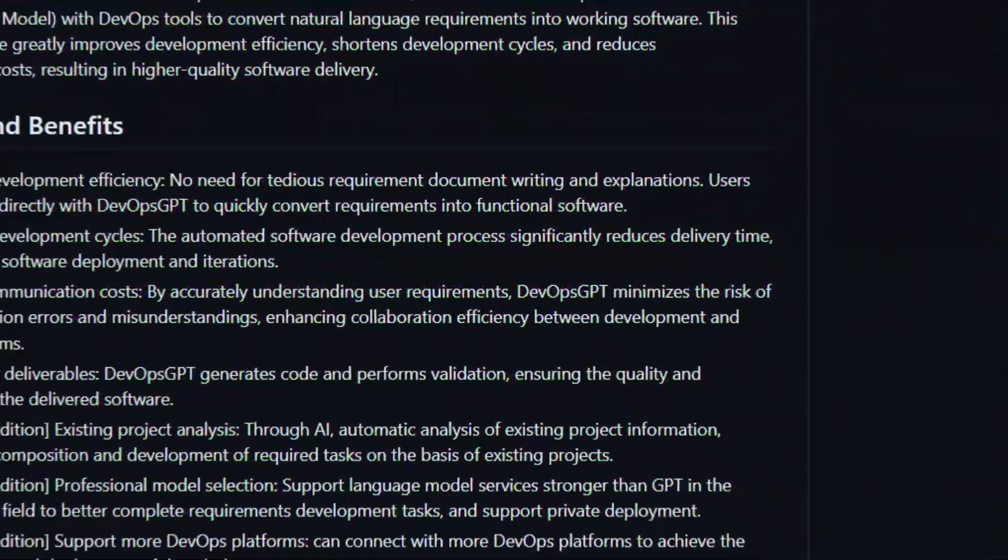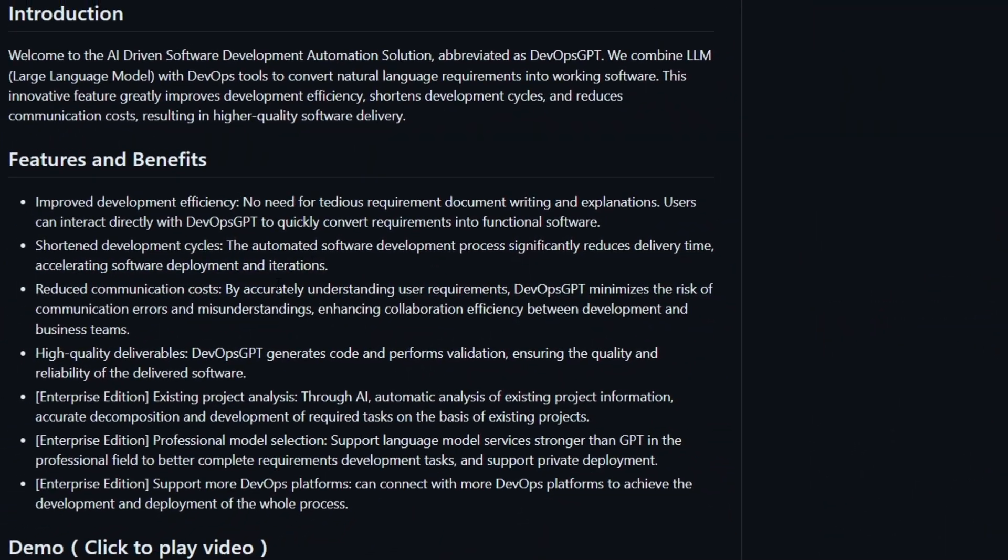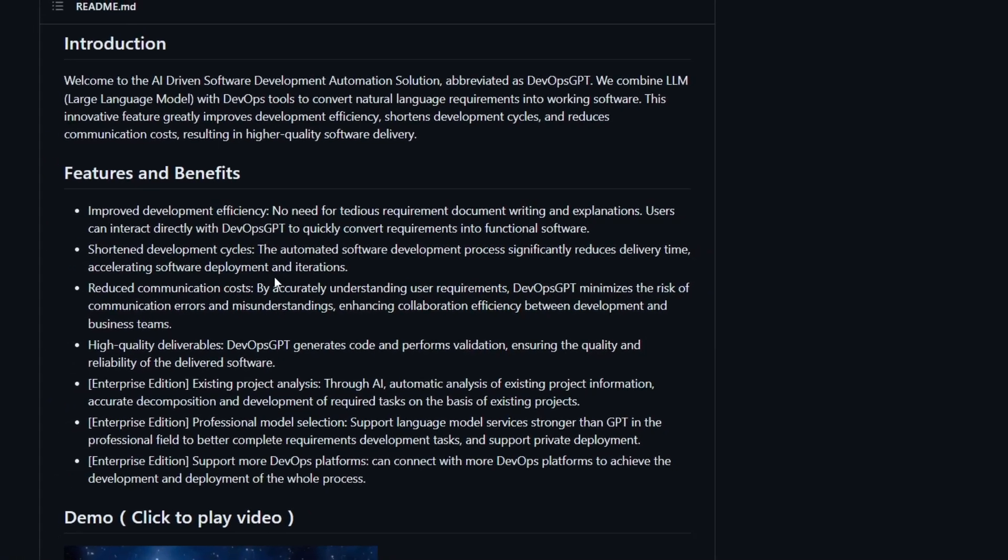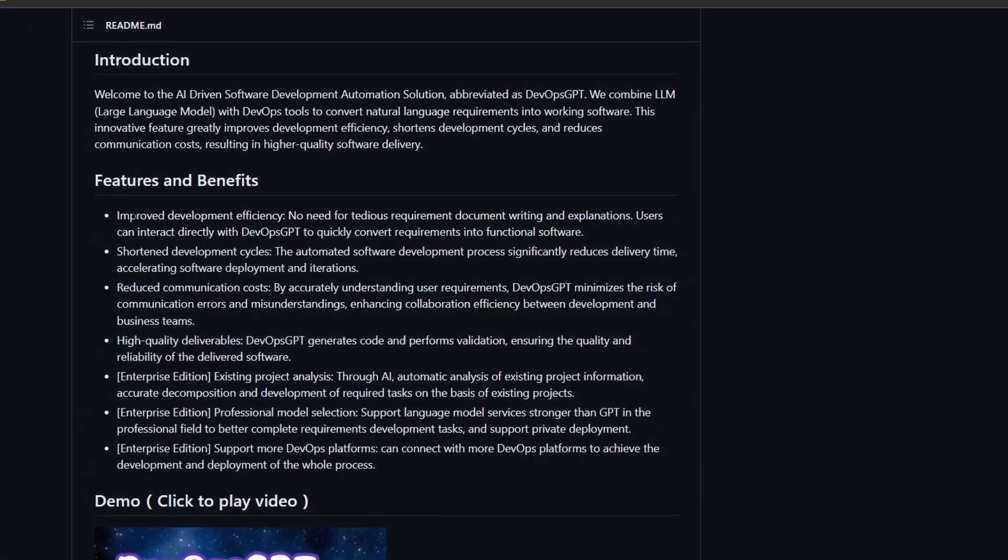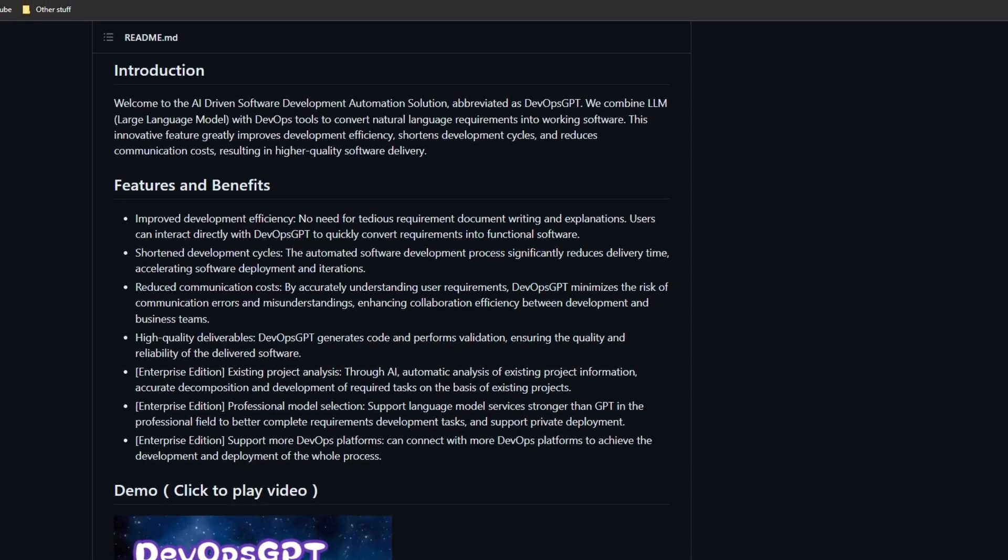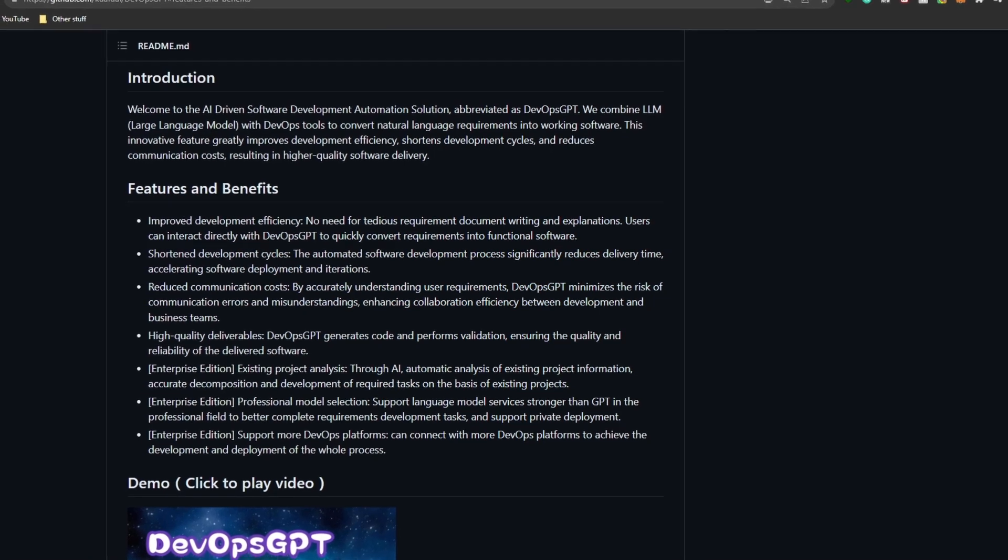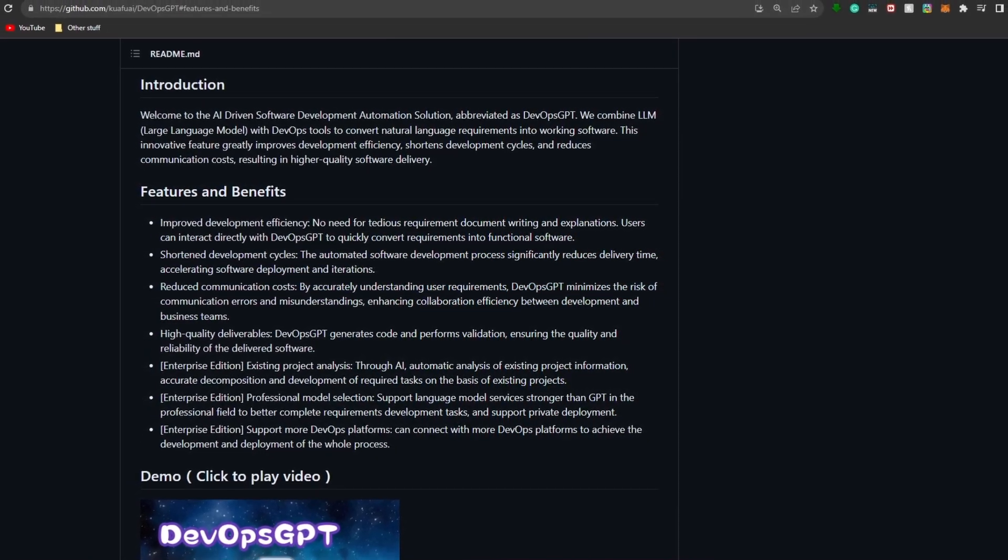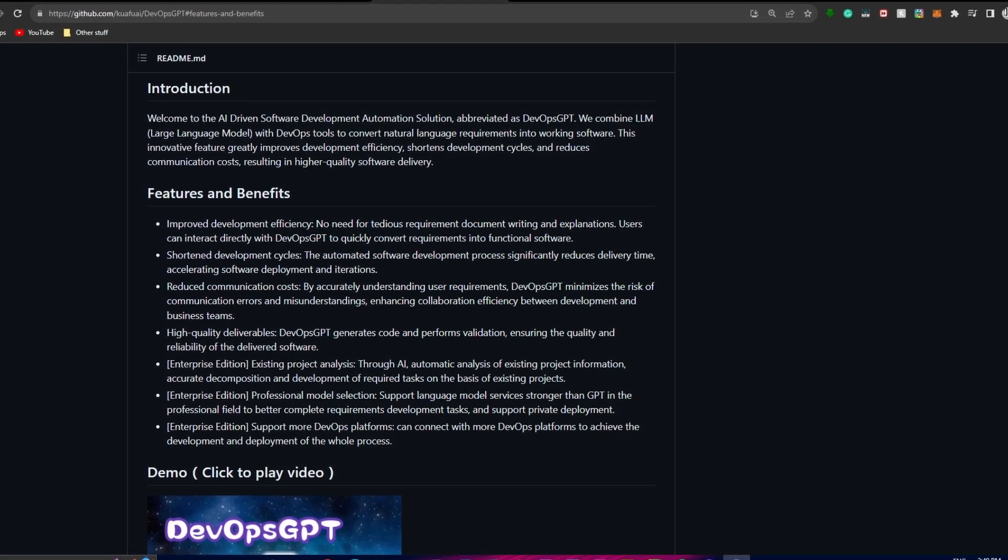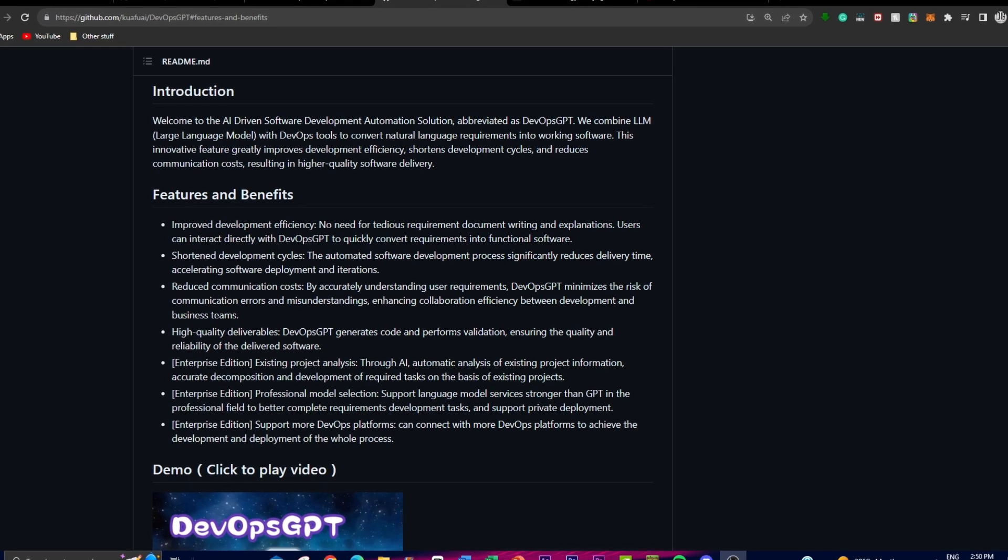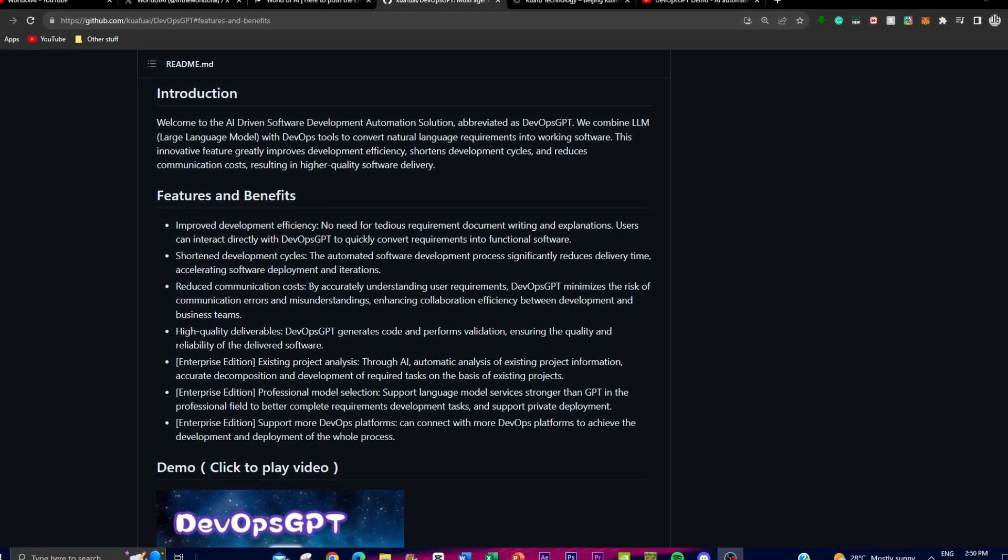Let's take a look at some of the features and benefits of DevOps GPT. First is its improved development efficiency. DevOps GPT eliminates the overhead of time-consuming requirement documentations and explanations when creating such applications.